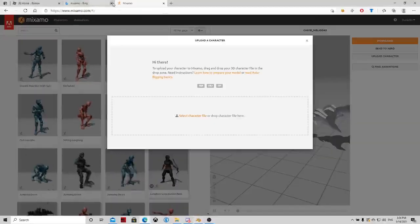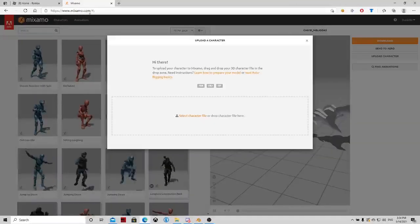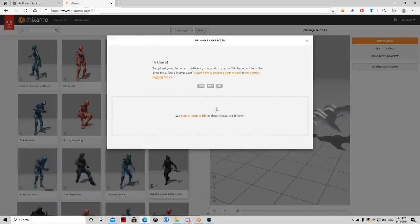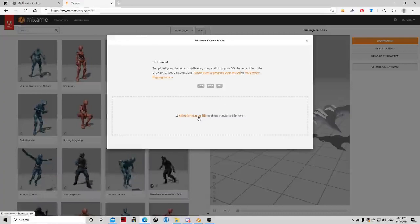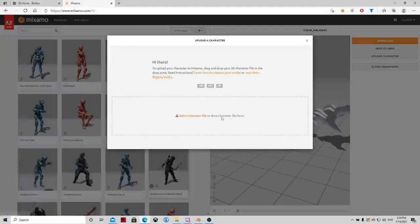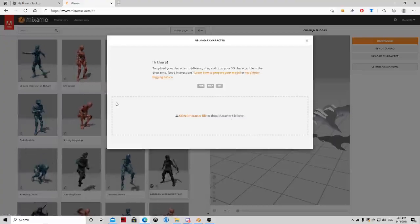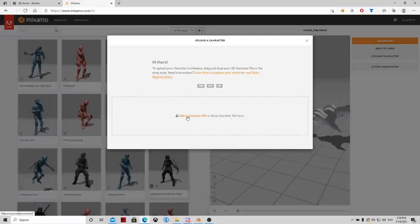You gotta go to Mixamo.com. You gotta make an account first. This is an auto rigger and an auto animator. So you don't really have to do anything.